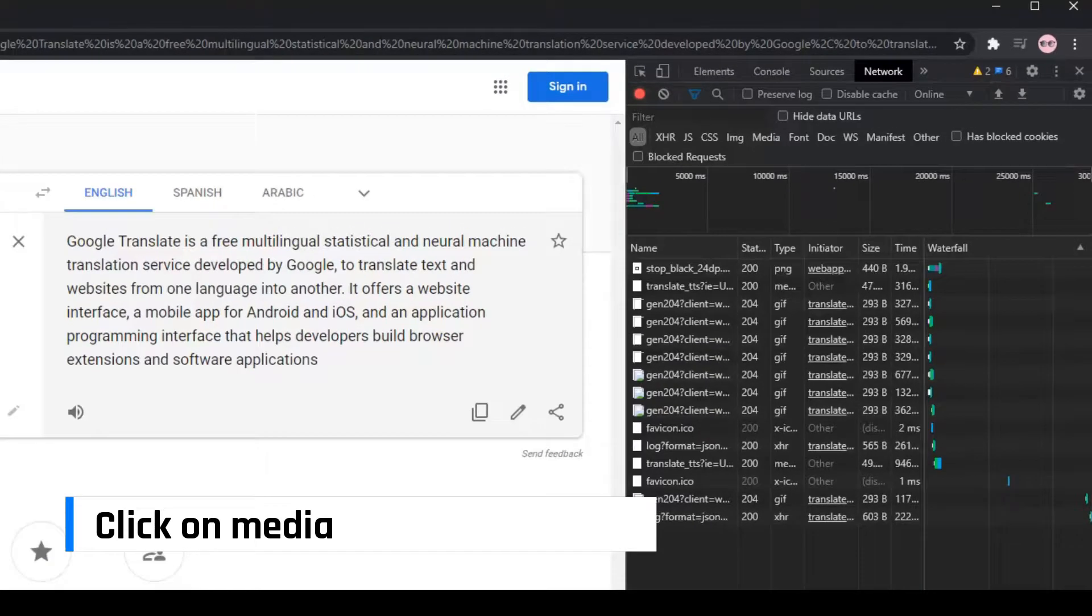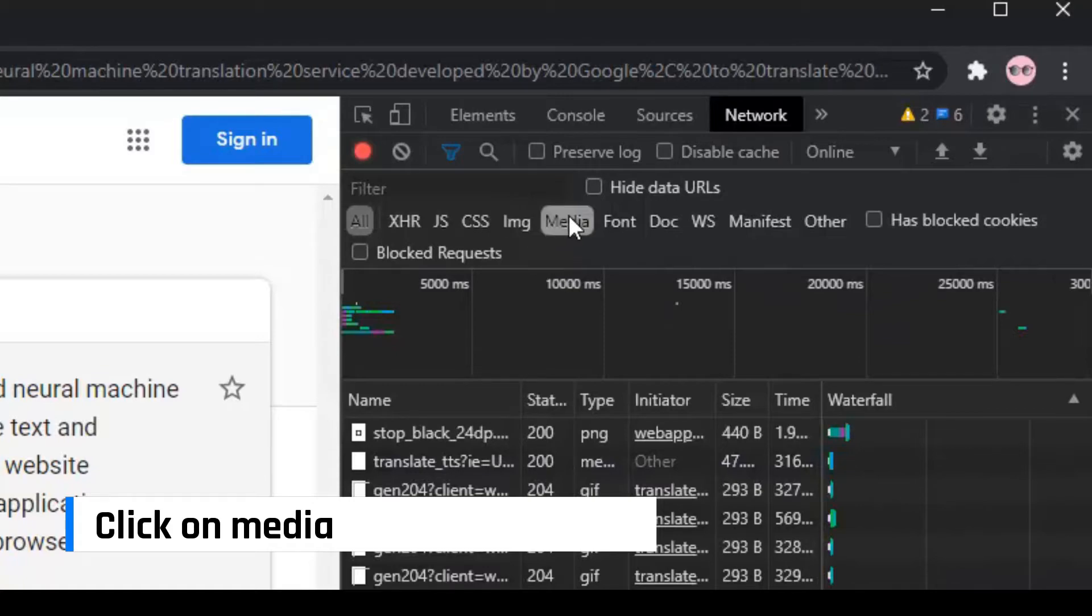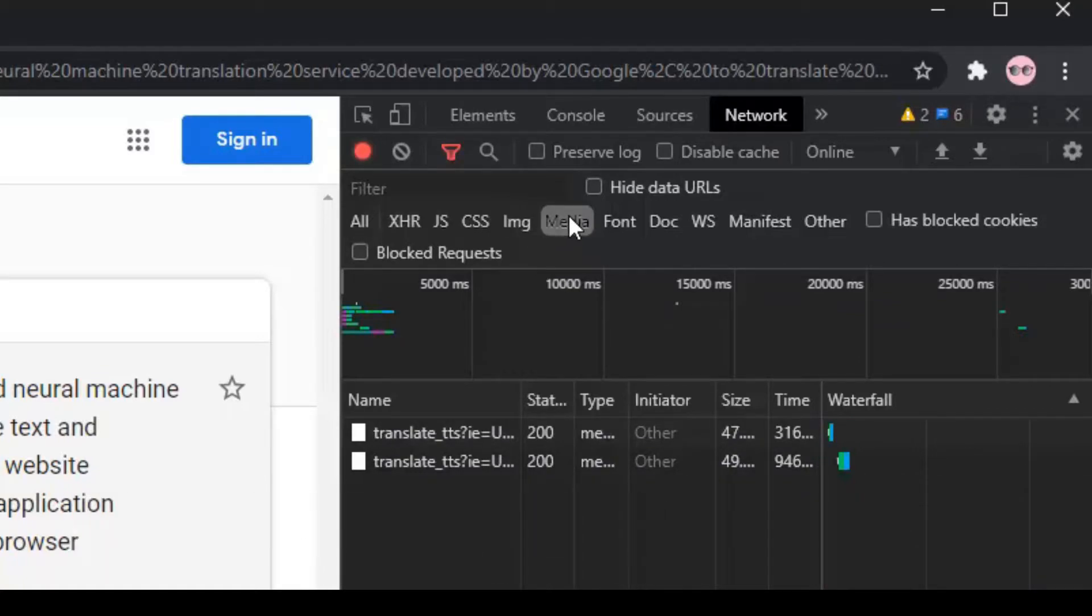Now, come to the Developer window and click on Media tab. This will show you the voice files in MP3 format.